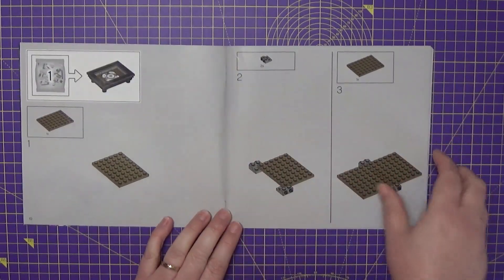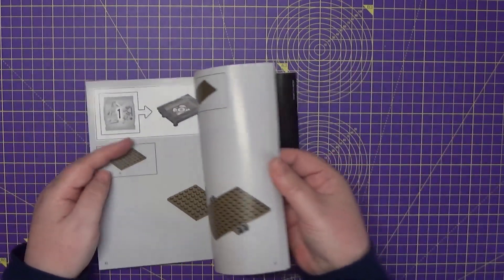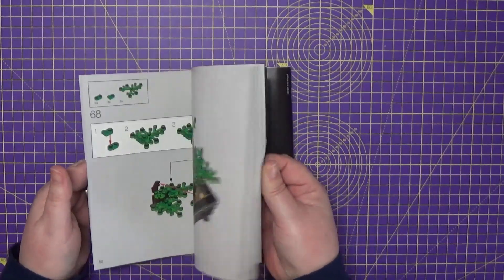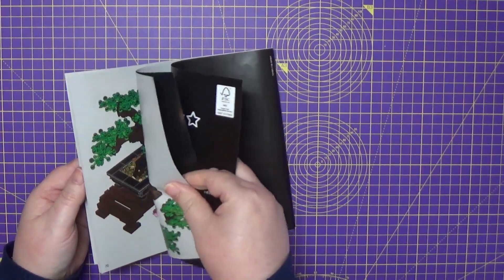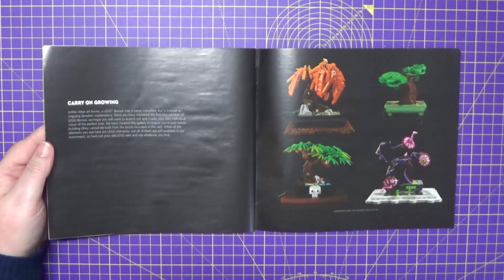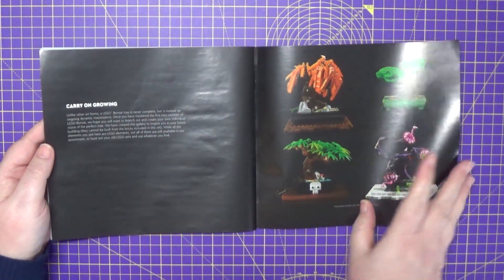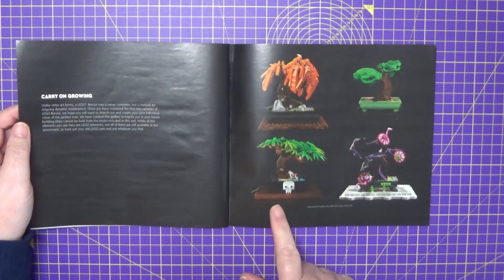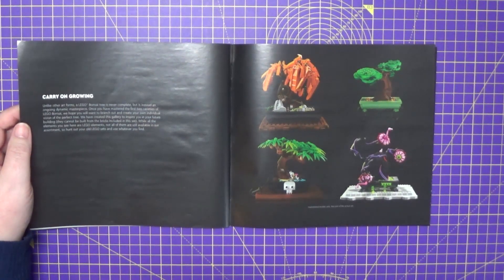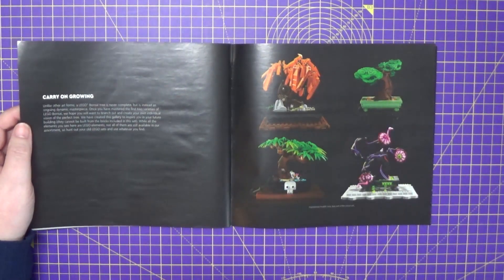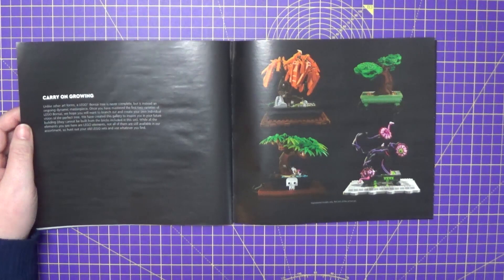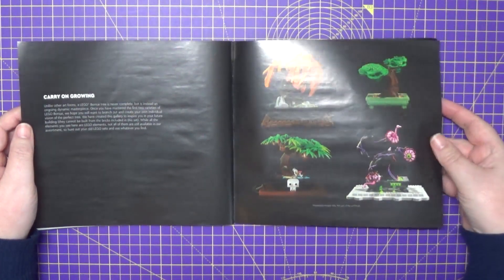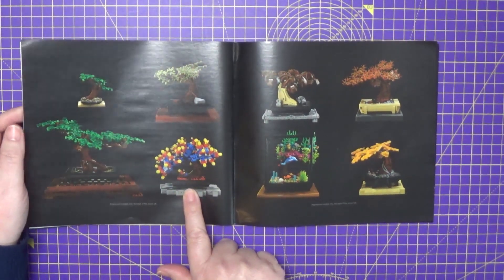And then obviously for the rest of the book, we have the actual building instructions. So I'll just quickly flick through that at this moment. And then at the back, we have a section called carry-on growing. So it's what other people have done and used to build their own miniature trees with all different other type of Lego bricks that you can buy.